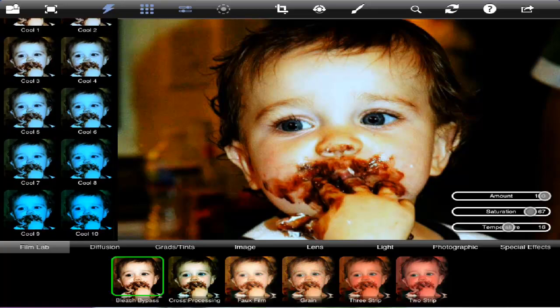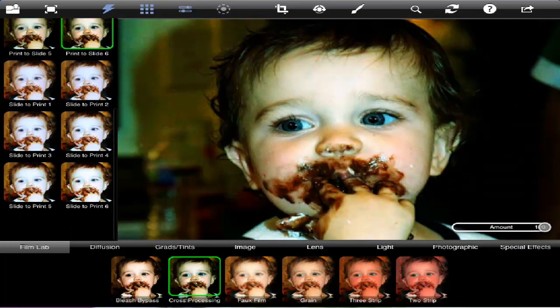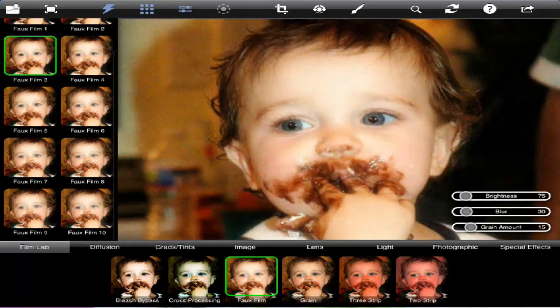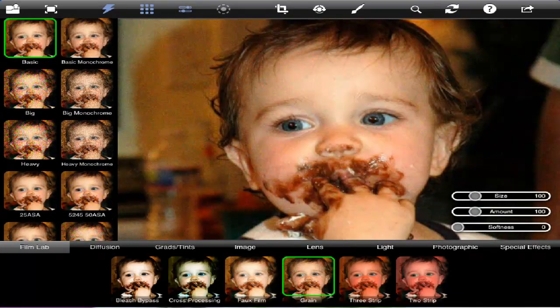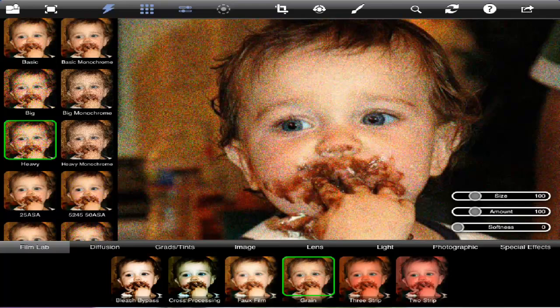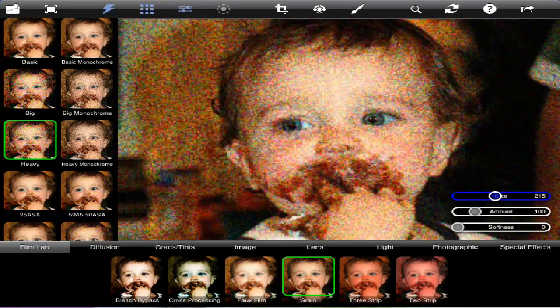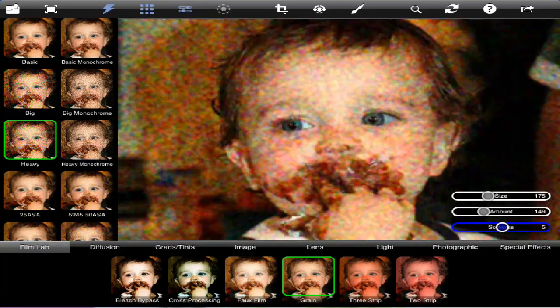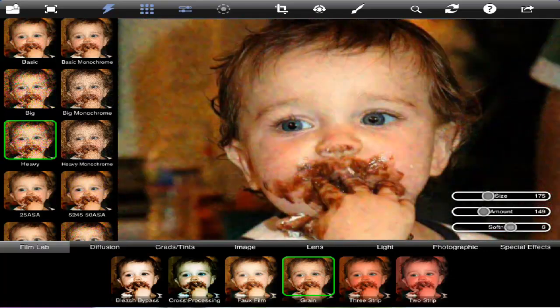Touching the lightning bolt will take you back to the original at any time. And again, just changing a tap is going to give you an infinite amount of filters and options.